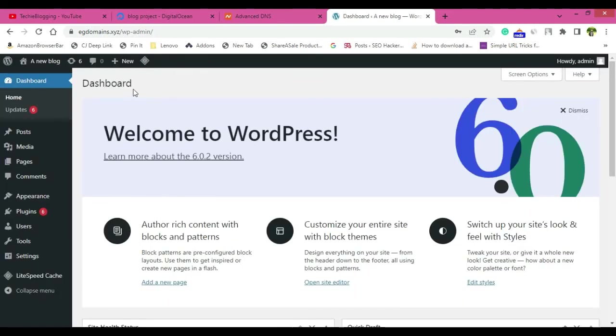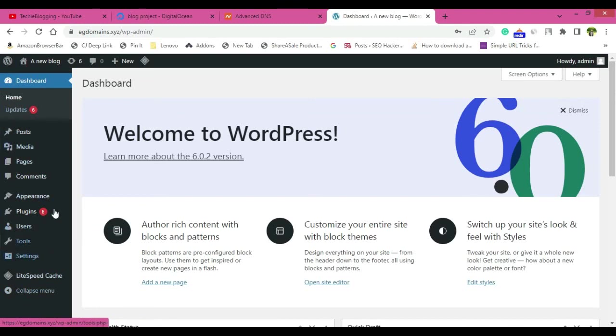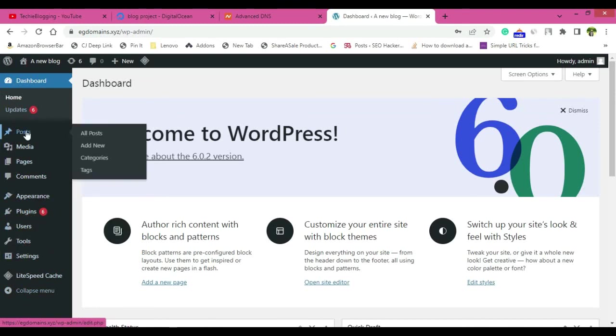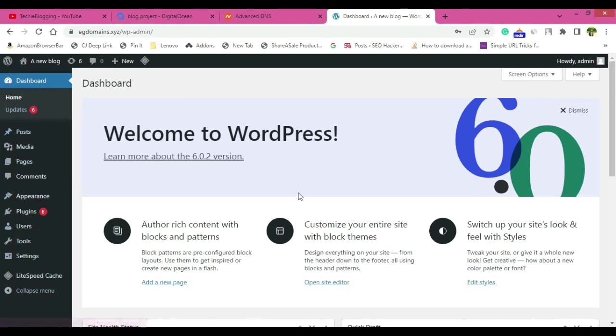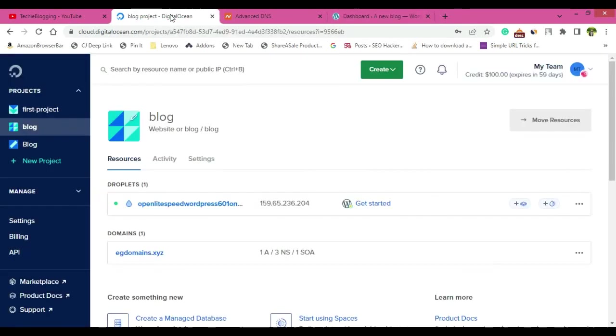You are in the dashboard of your WordPress website. Now here you can do many things. You can install plugins, you can create posts and all. So you know all those steps that you want to do in WordPress. So that's all for this video. This is the process to create a WordPress website in Digital Ocean.